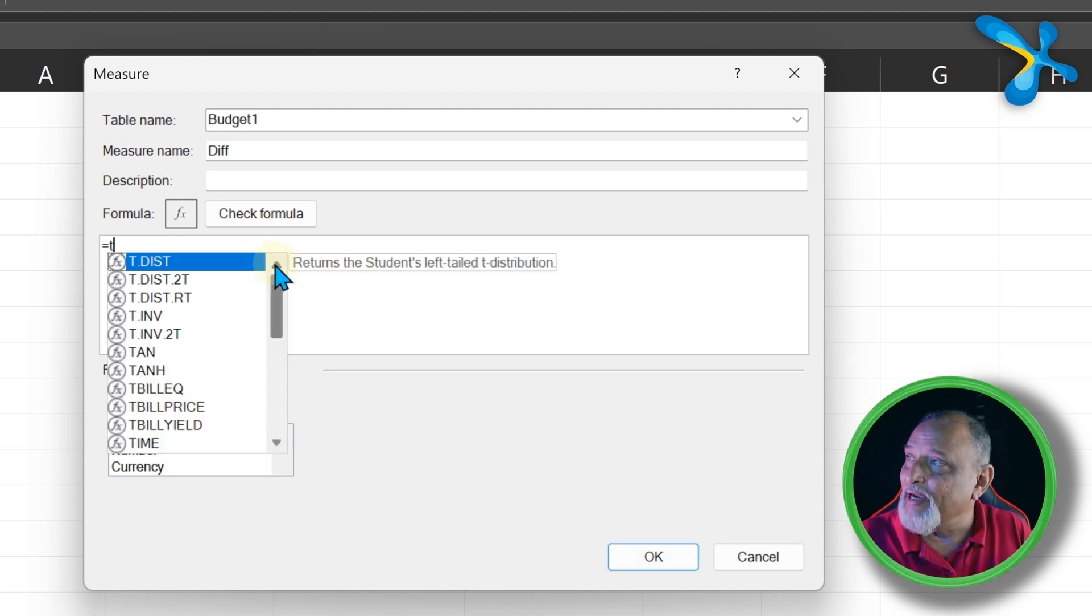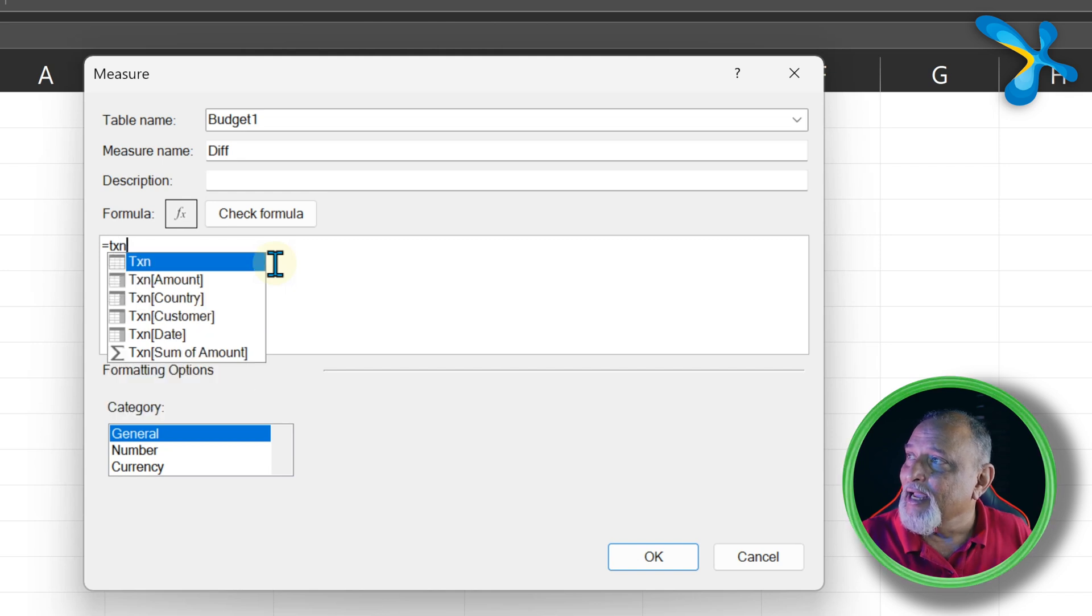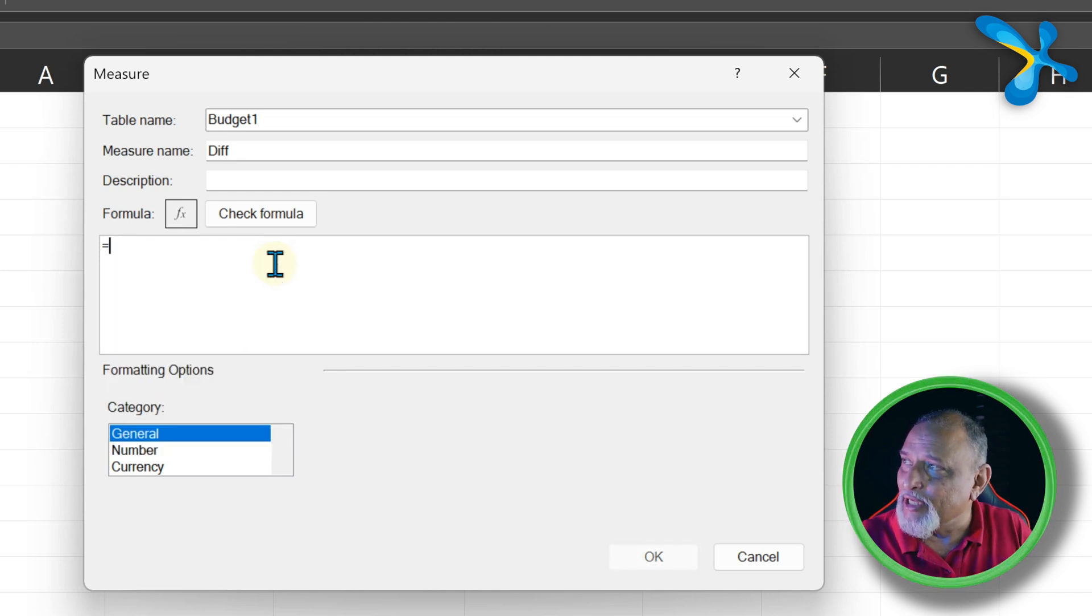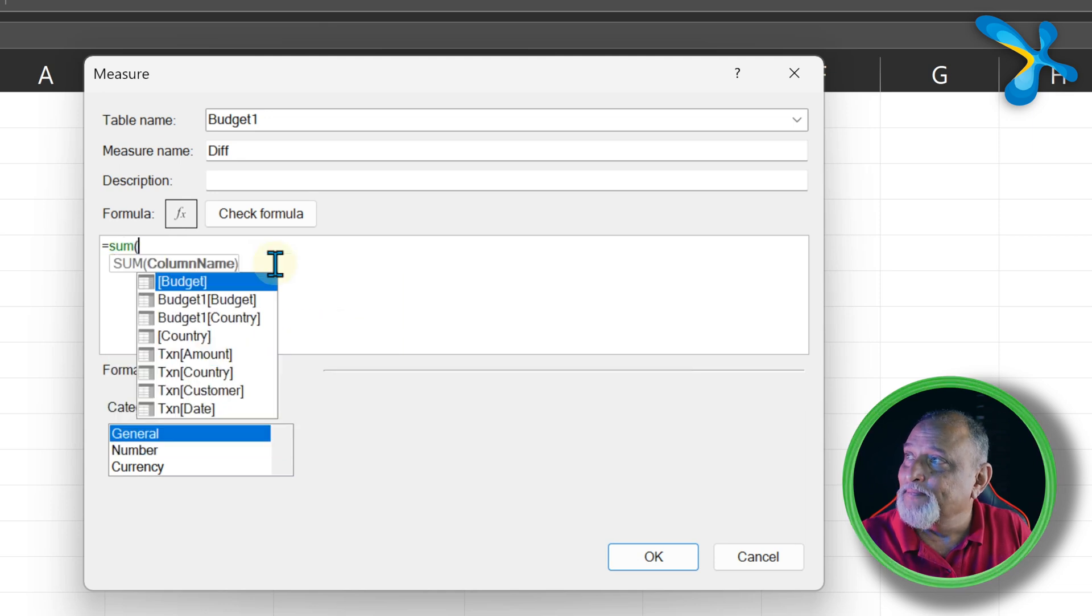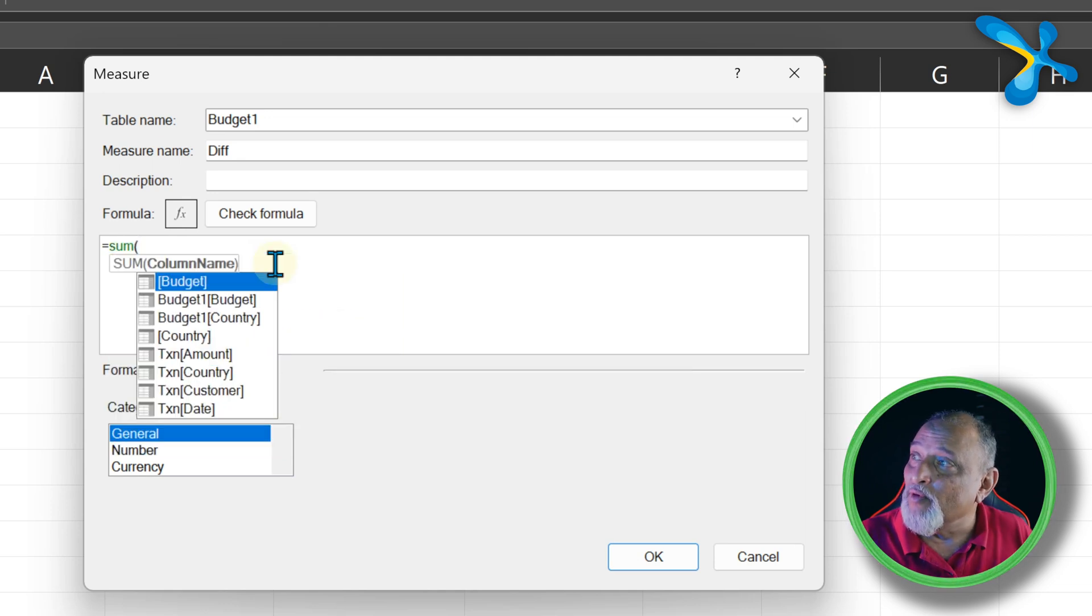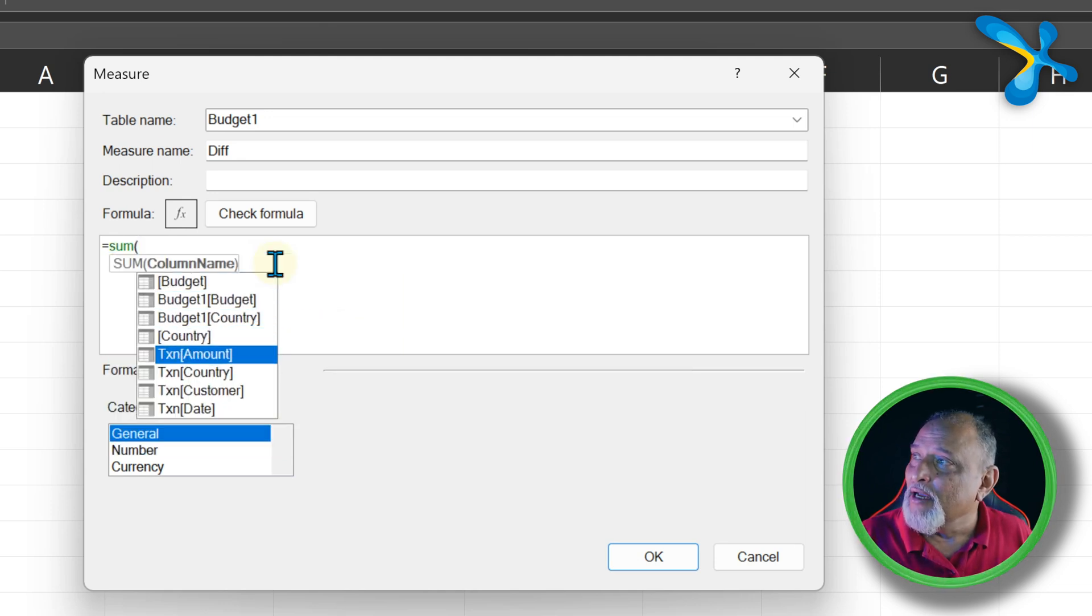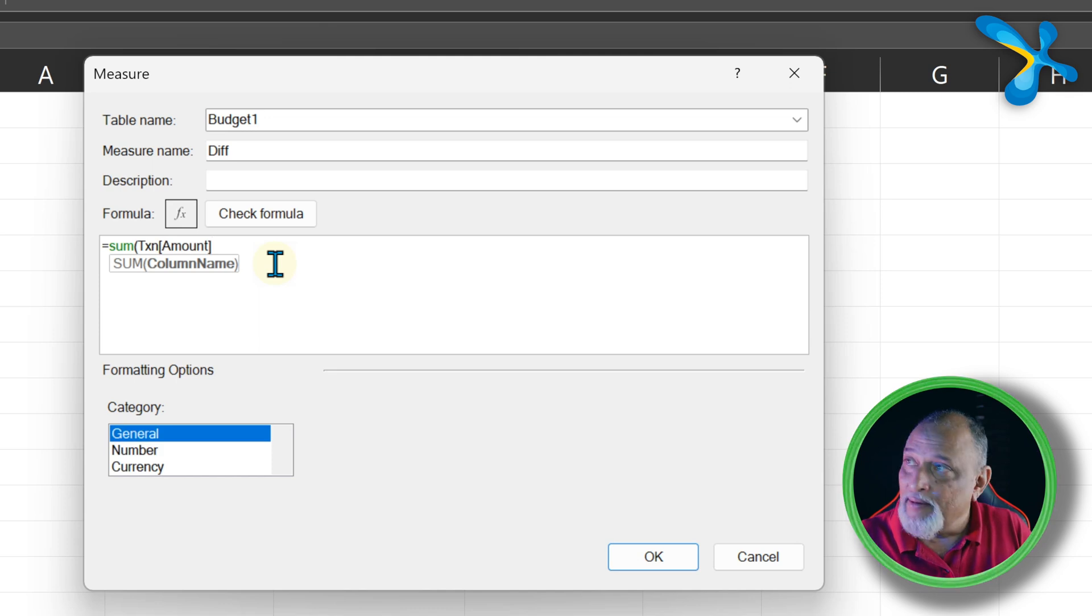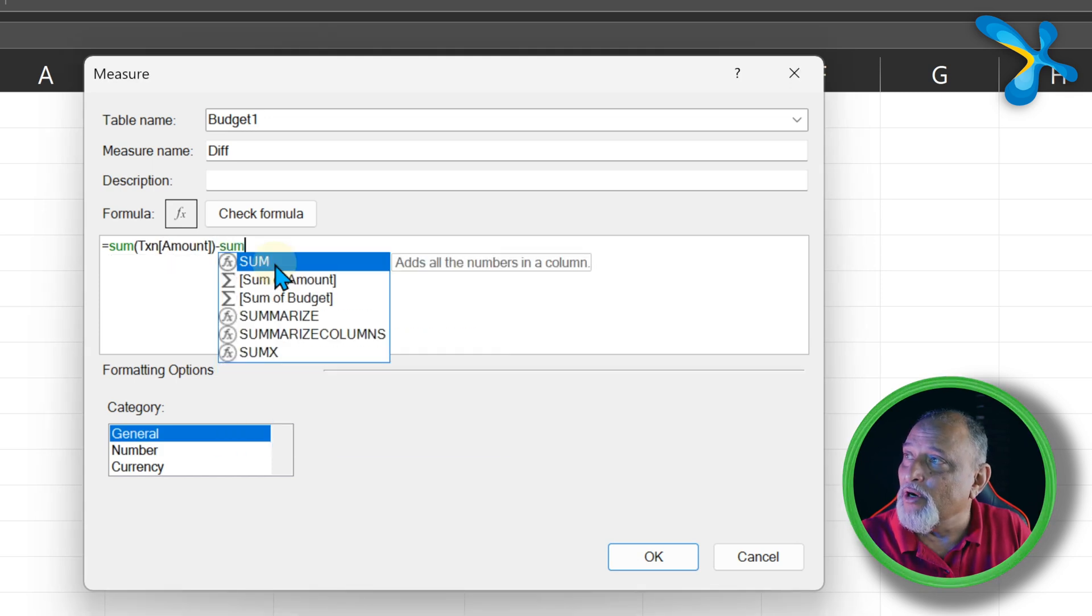So we have a table called Transaction, and it's a better idea to say this sum of what? Sum of Transaction Amount. Minus. Sum of what?